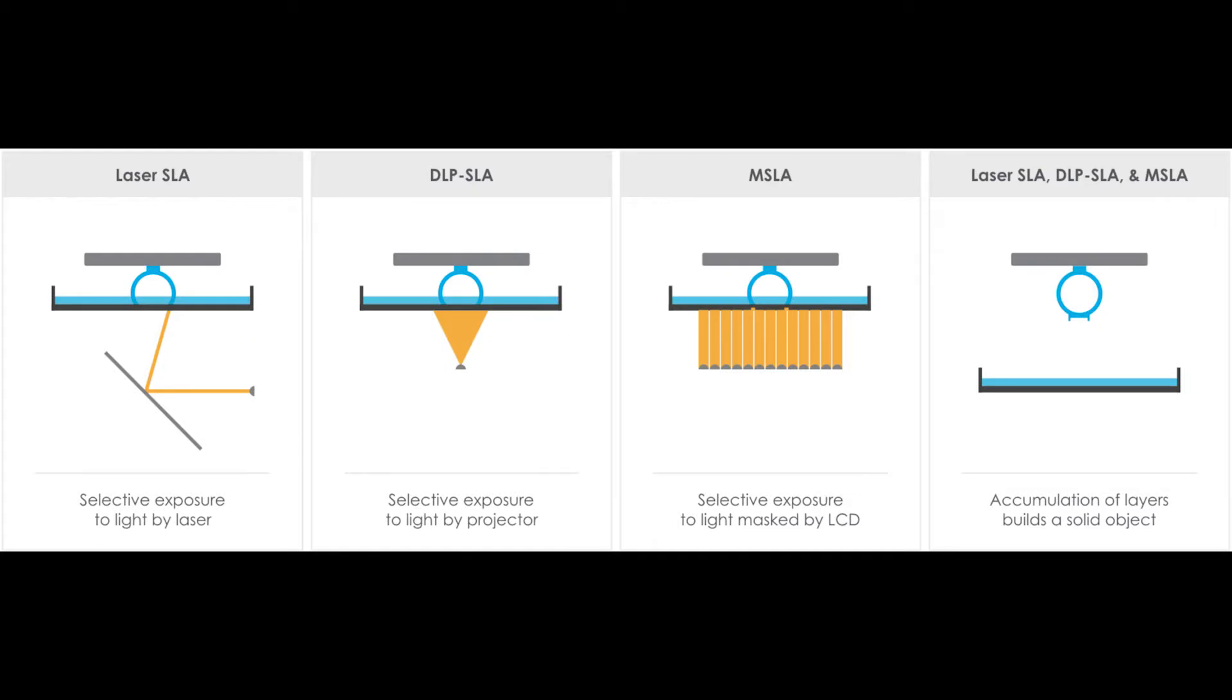All of these printers use a UV LED array to cure UV photopolymer resin in a vat with a transparent FEP lined bottom. 405 nanometer UV resin is stored in the vat and the build plate lowers into position so it's flush with the LCD screen.